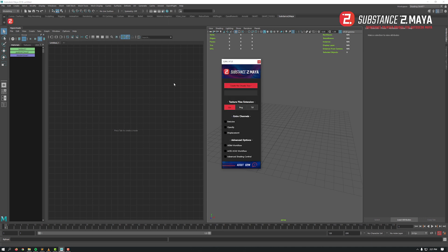The interface is composed of one main button to create automatically the entire node tree of the shader based on the different options below, a message log field for information or errors, and texture files extension switches to easily choose what best suits your workflow.